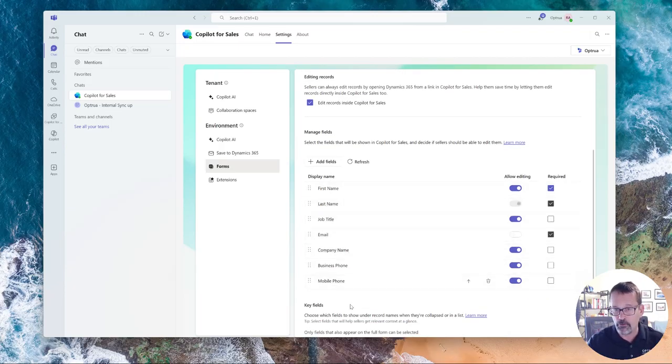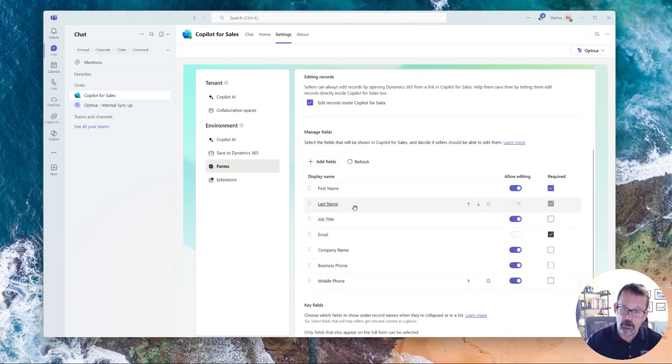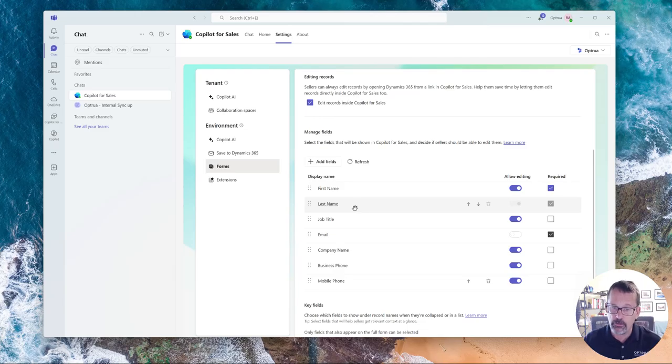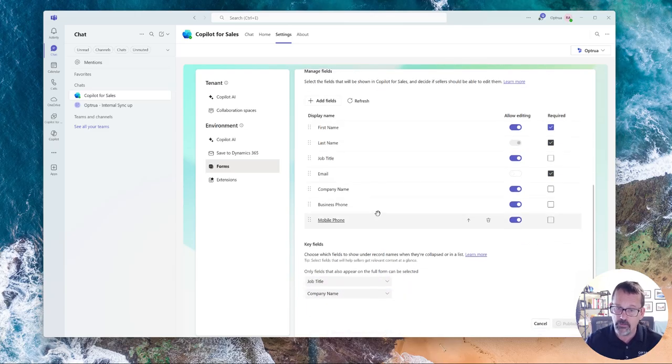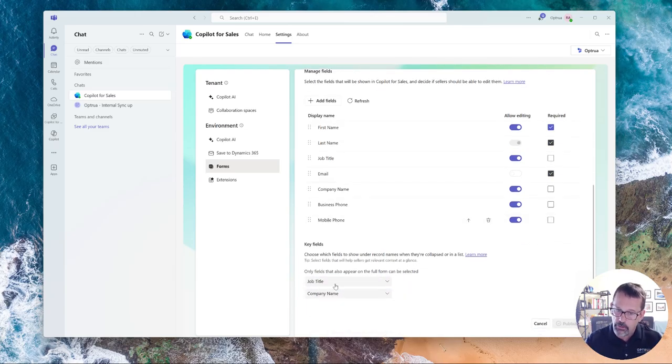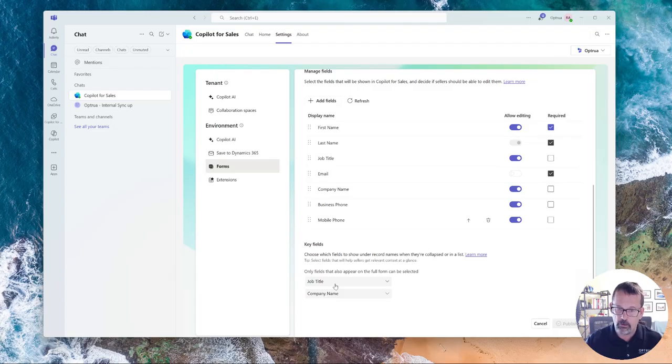I've added whatever fields I want, and this applies to both standard out of the box fields or custom fields. And then I added underneath the contact record, and I'll show you where in Outlook this shows up, the job title and company name.